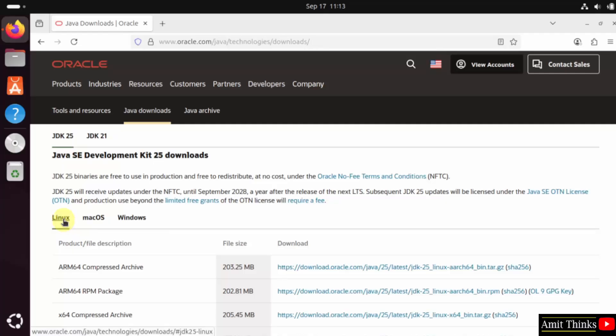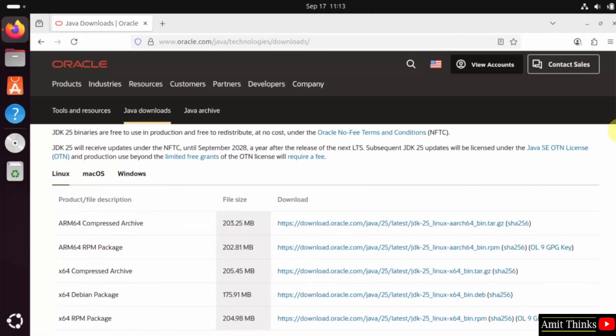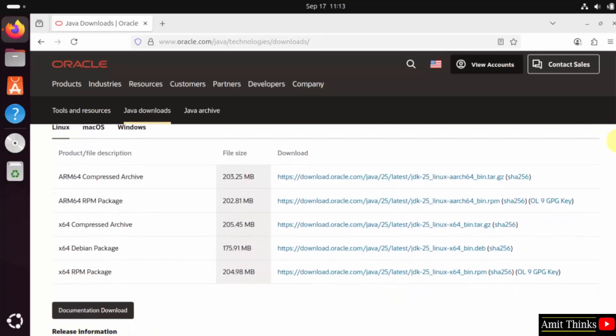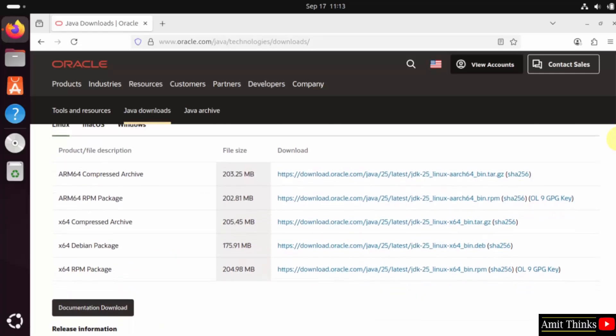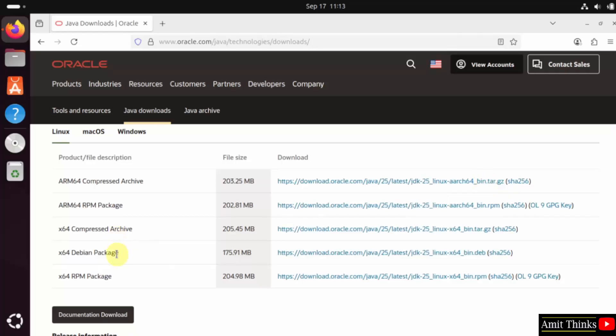We want for Linux, so I will go here. I will select the Debian package. So click on it.